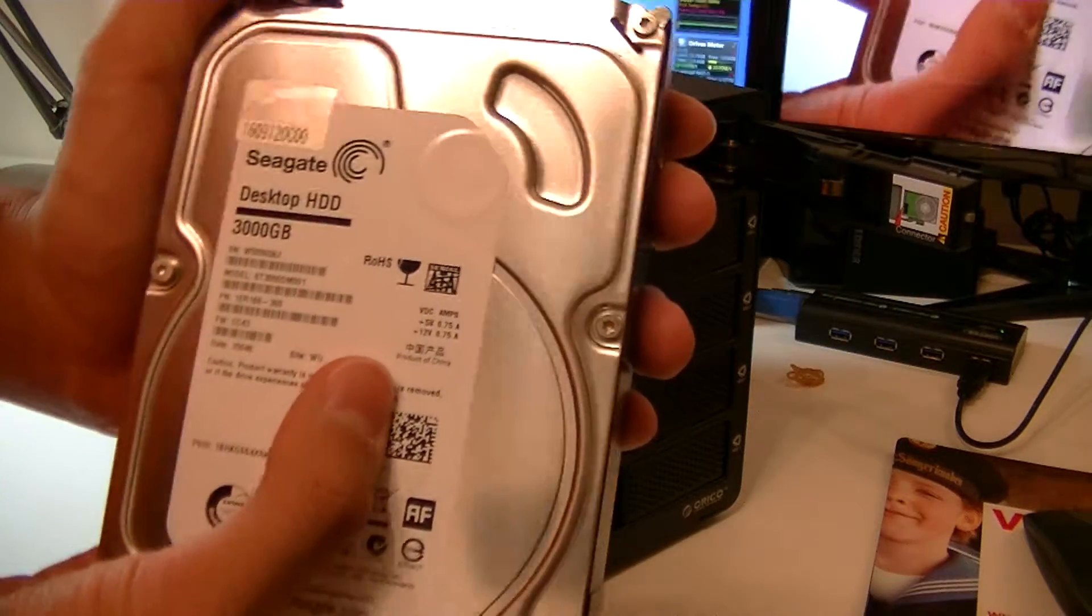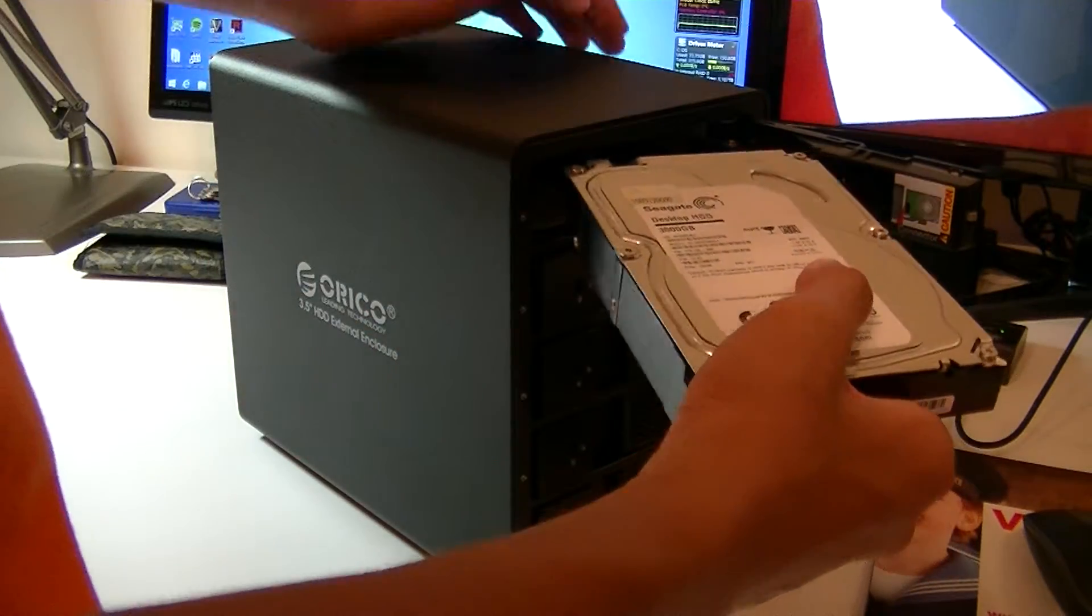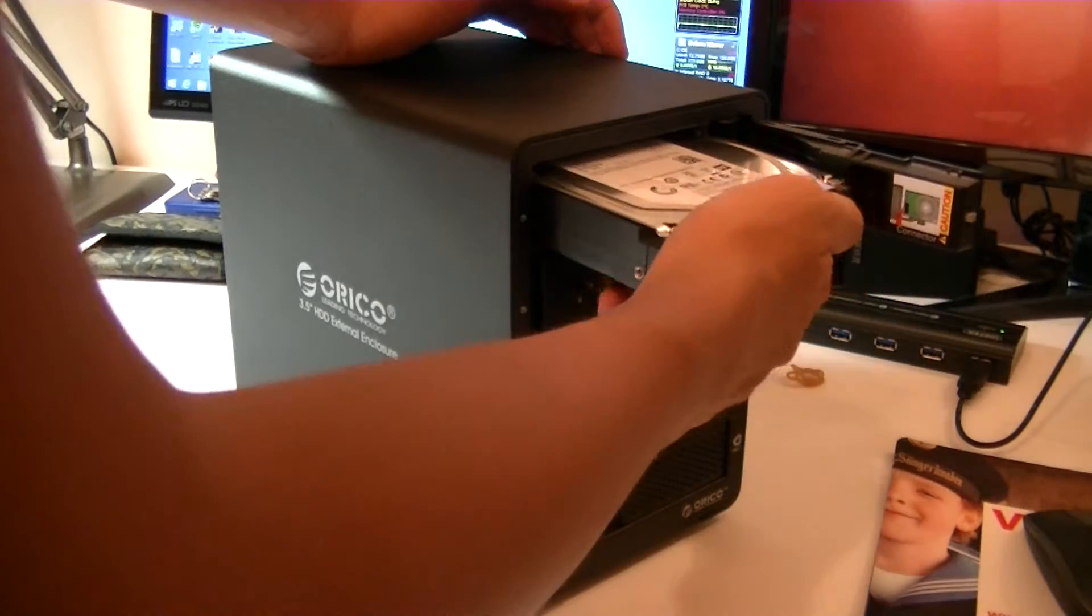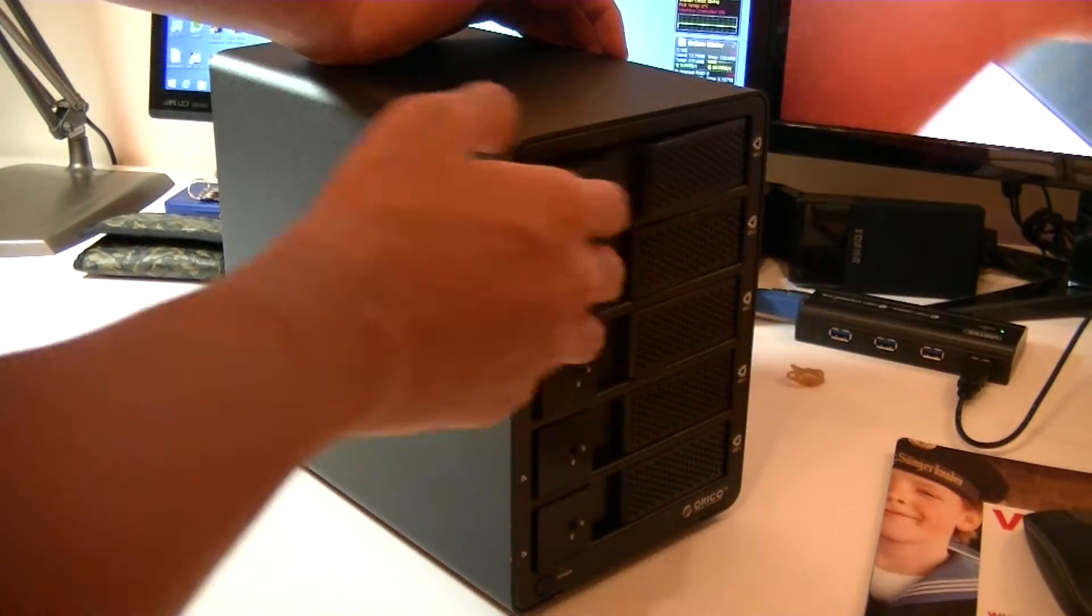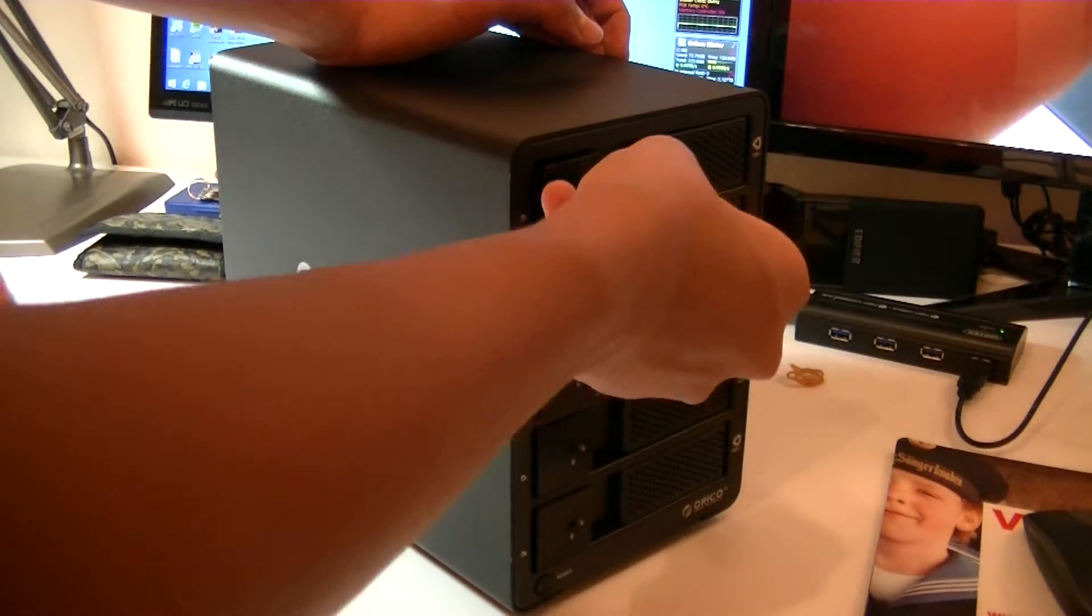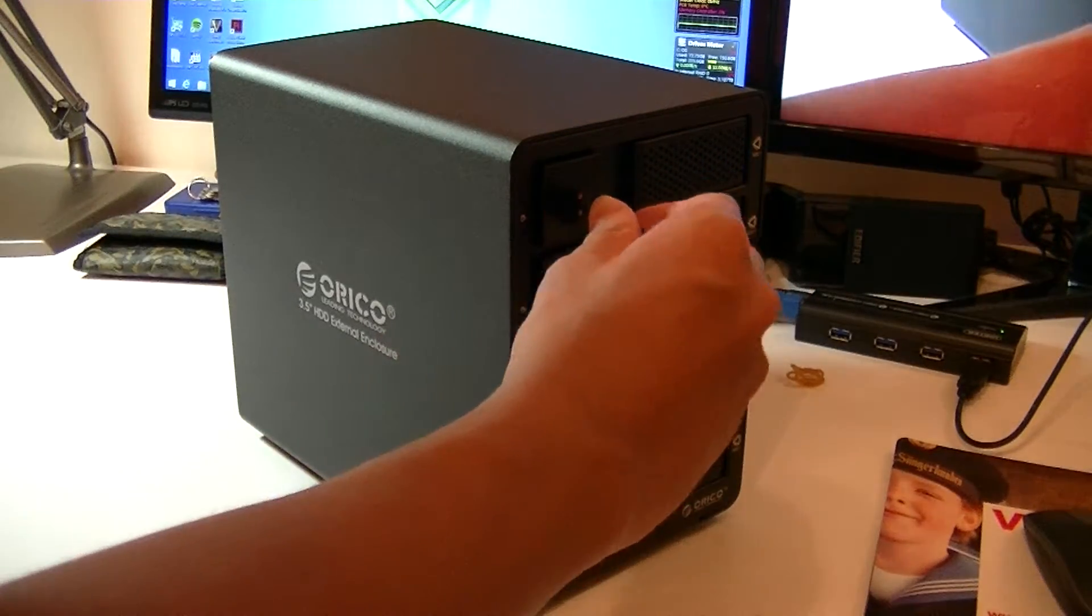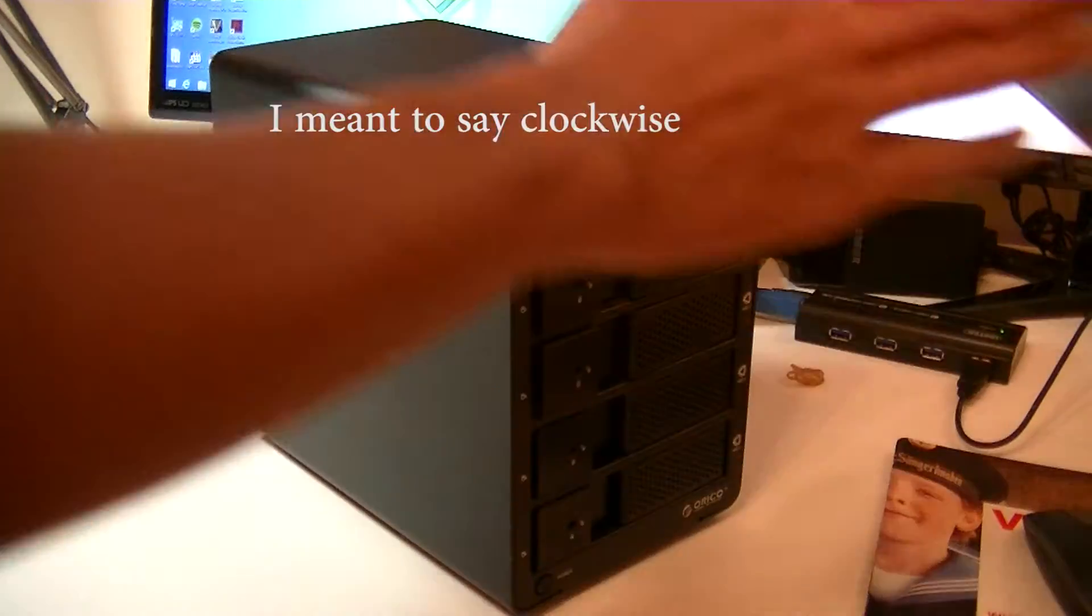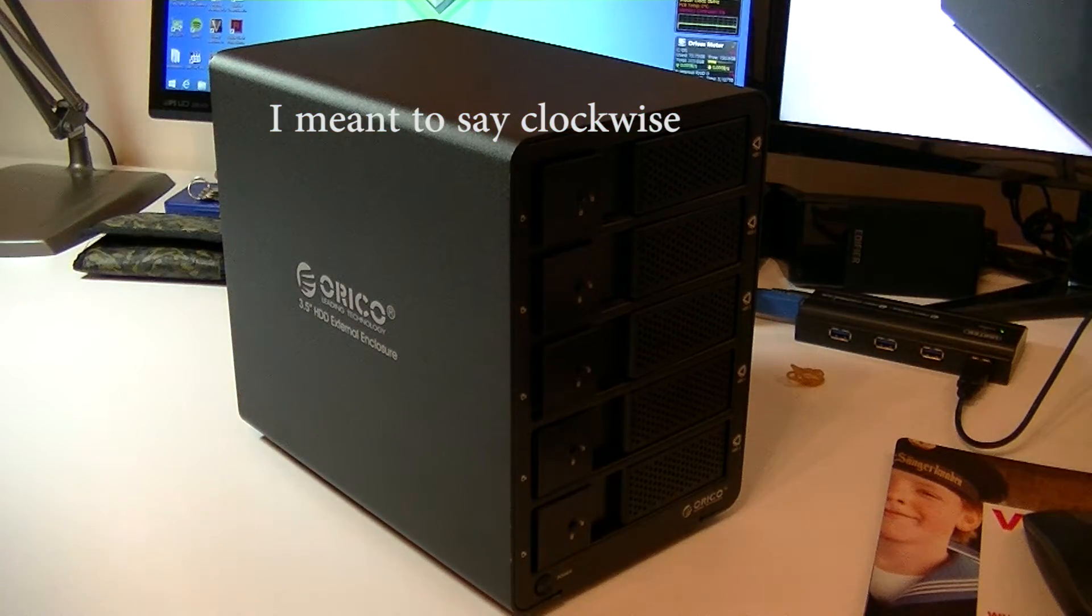We will be using Seagate 3TB desktop HDDs. I have 3 of them in this enclosure, and we have configured them in RAID 5. Locking is simple - turn them anti-clockwise and you're done.